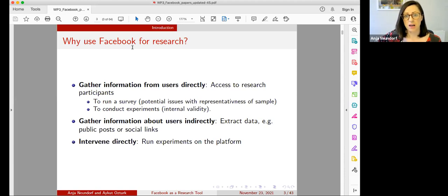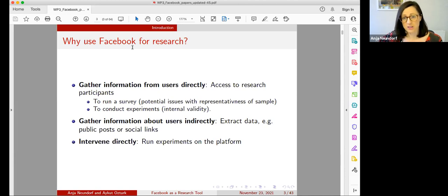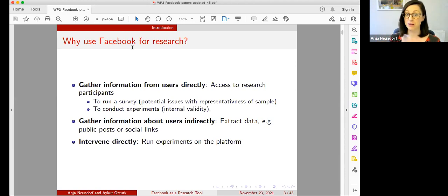Others have also used Facebook to gather information more indirectly about users — extracting data using the API about public posts, social links, and so on. This is not something we're covering in this webinar series, but we are thinking about putting on additional sessions in the future. We also have one session focusing on running a field experiment on the platform, which will be the last session in two weeks.